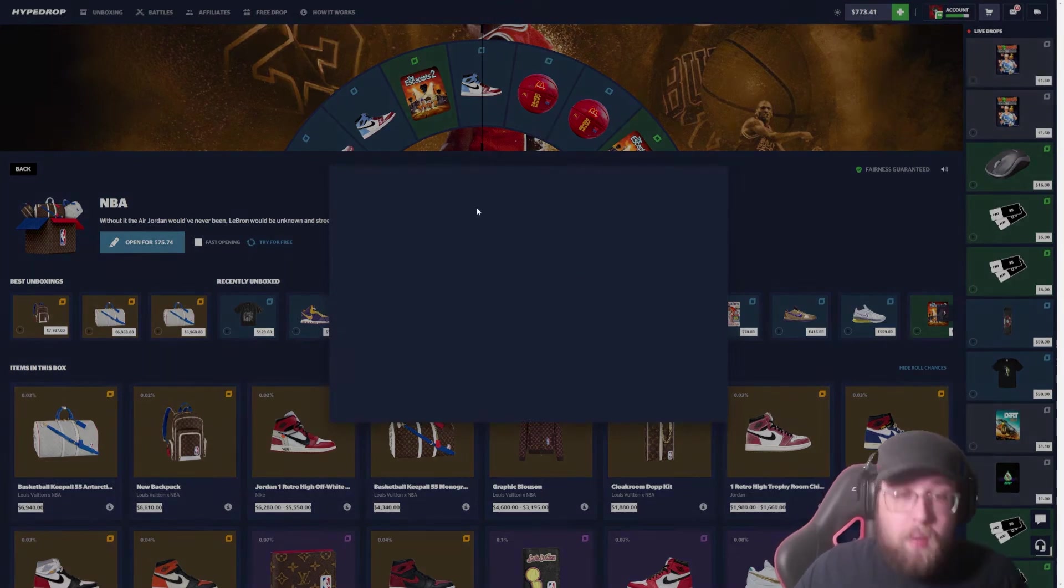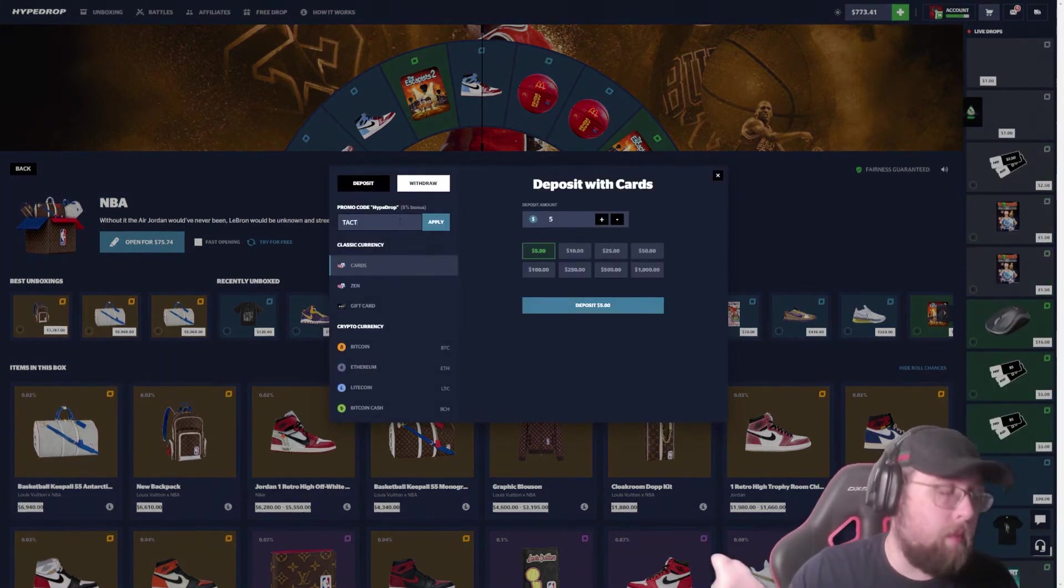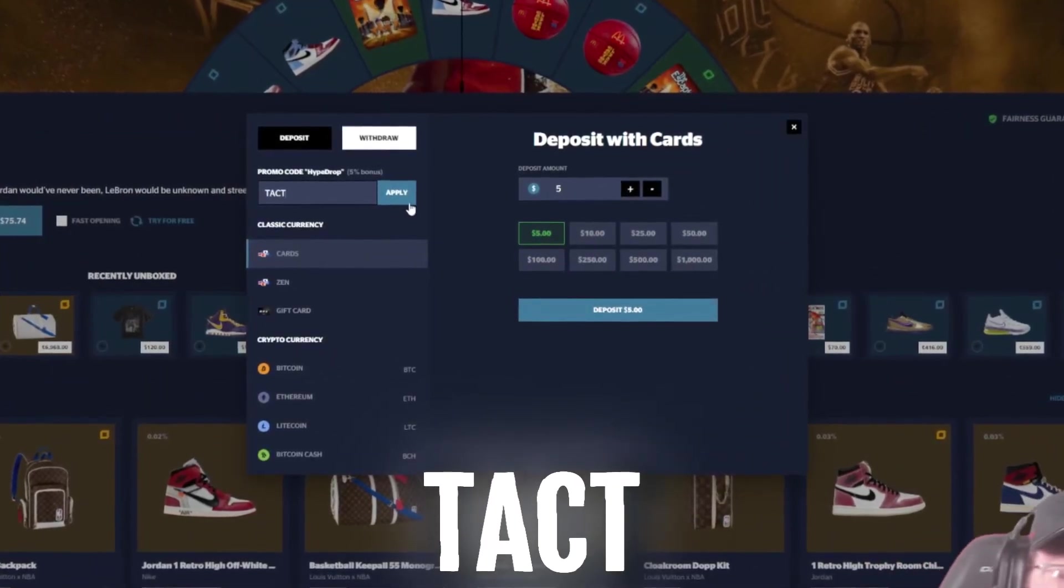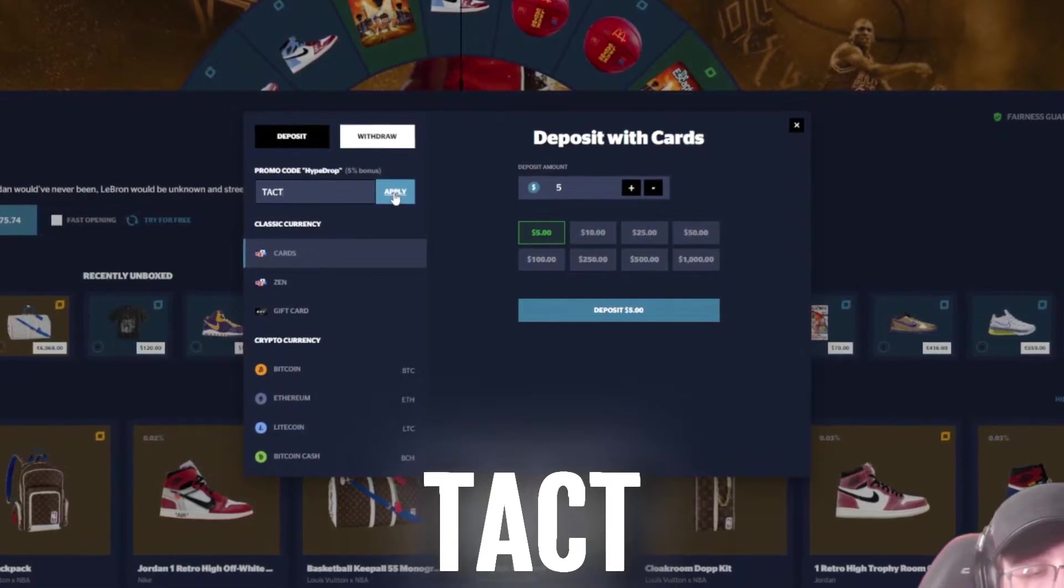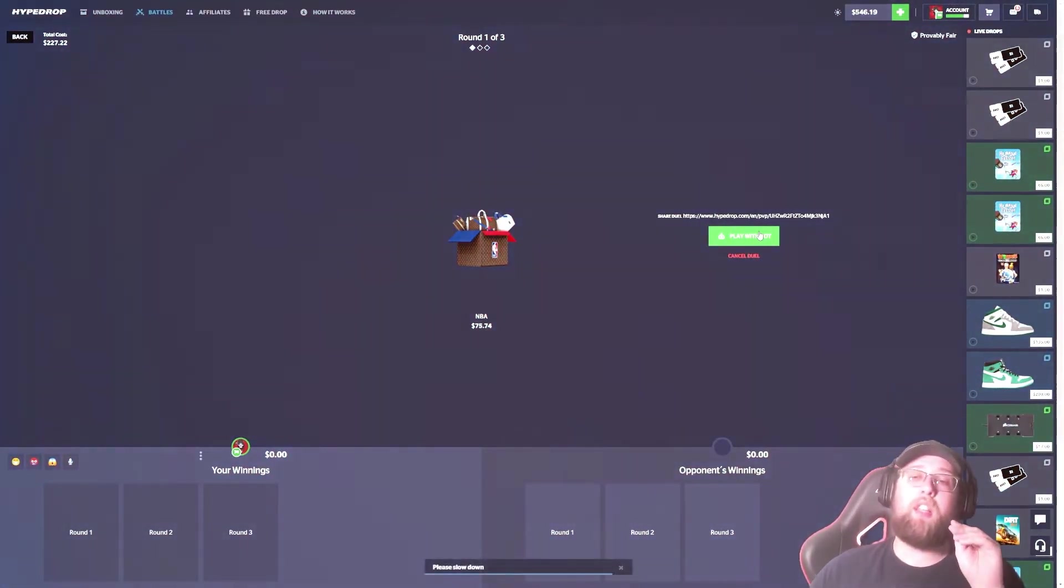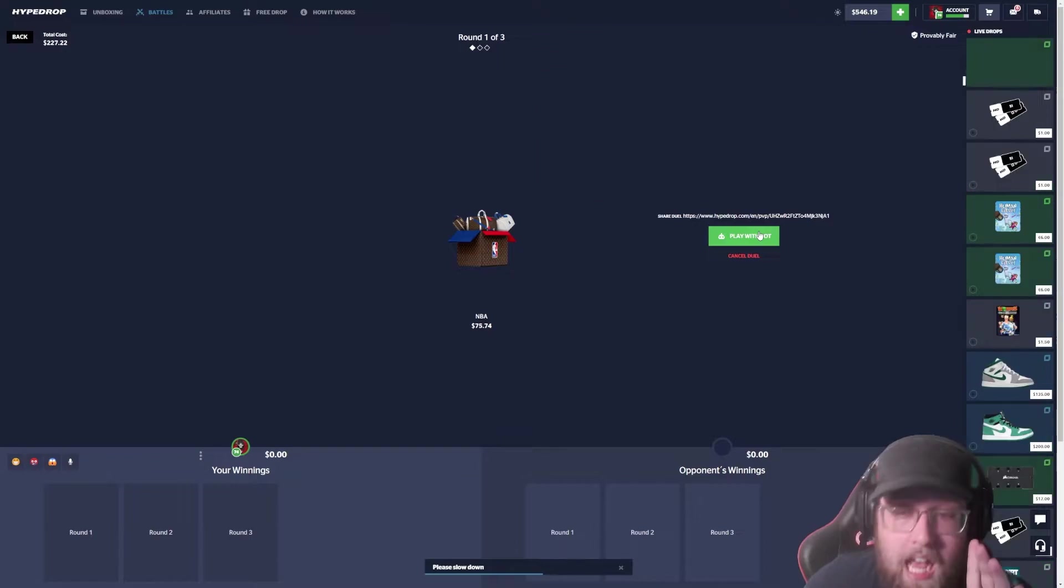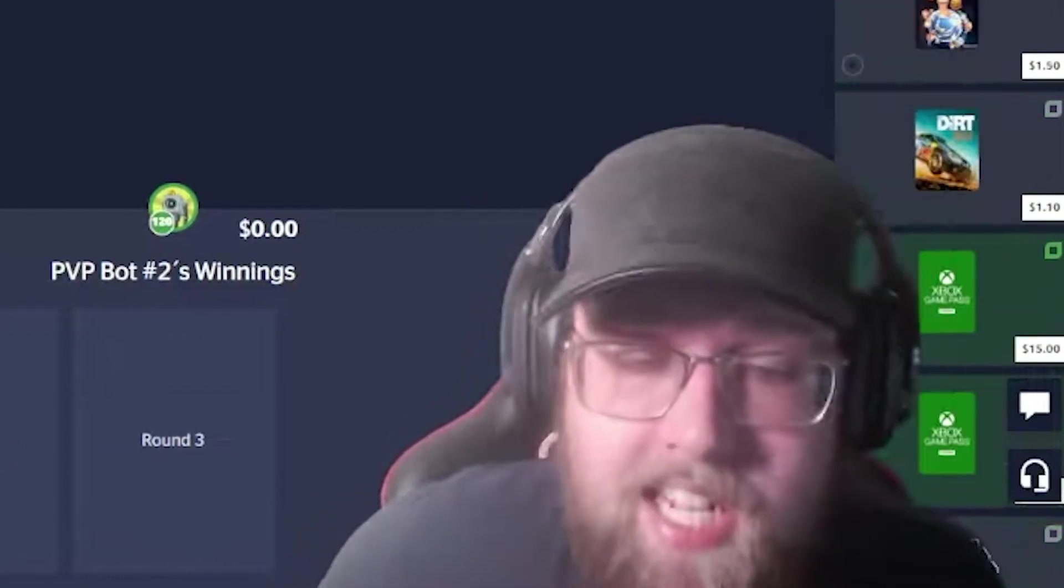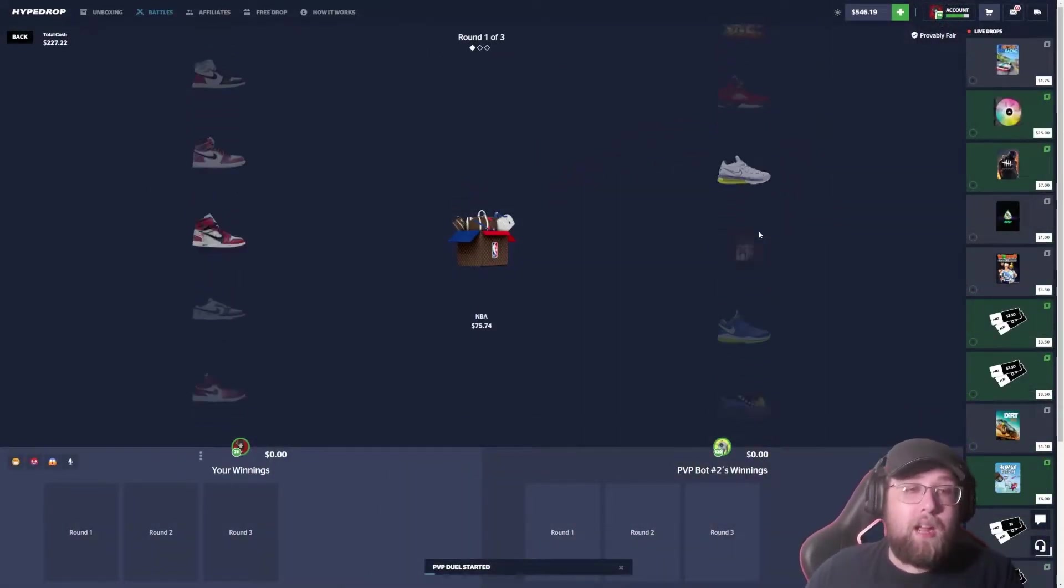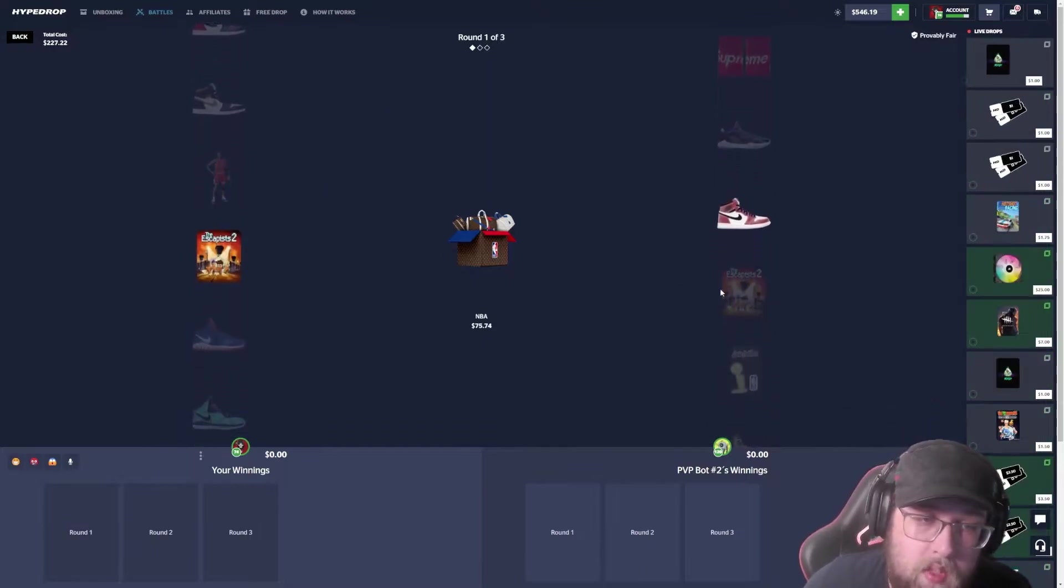That was the slowest bait I have ever seen. You guys do want to play on the website with me, make sure to use my code T-A-C-T, click apply - you get a 5% bonus. It helps me out, it helps you out. That was seriously the worst bait I have ever seen. The site must have lagged. I thought we won it, bro. That is insane.